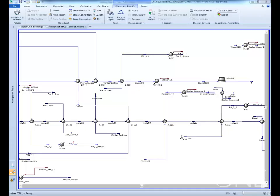This video will show you how to auto size a HISIS heat exchanger to convert it to a rigorous shell and tube model.